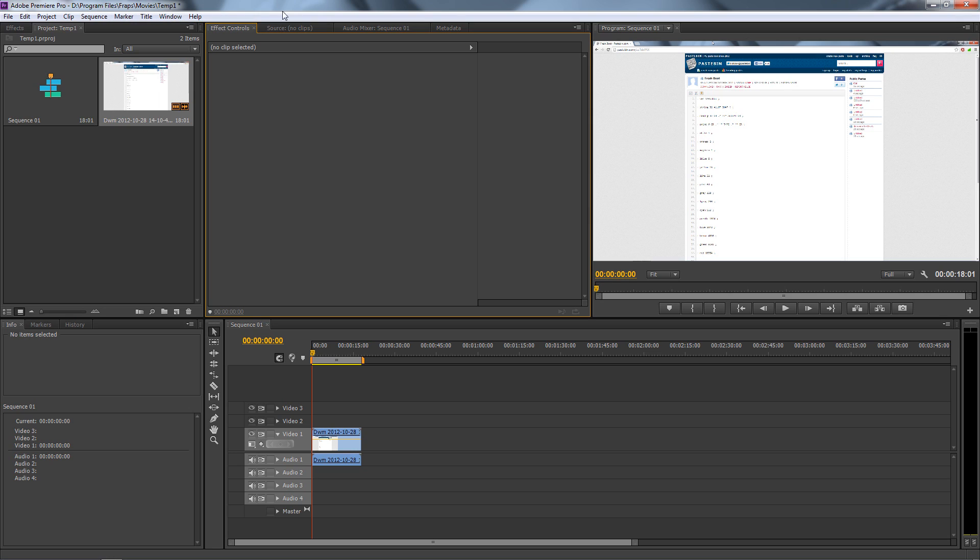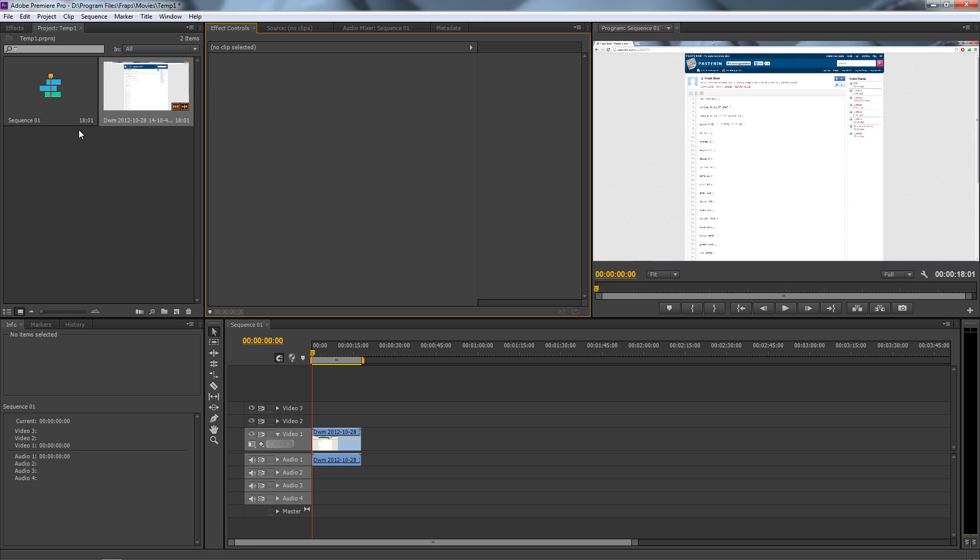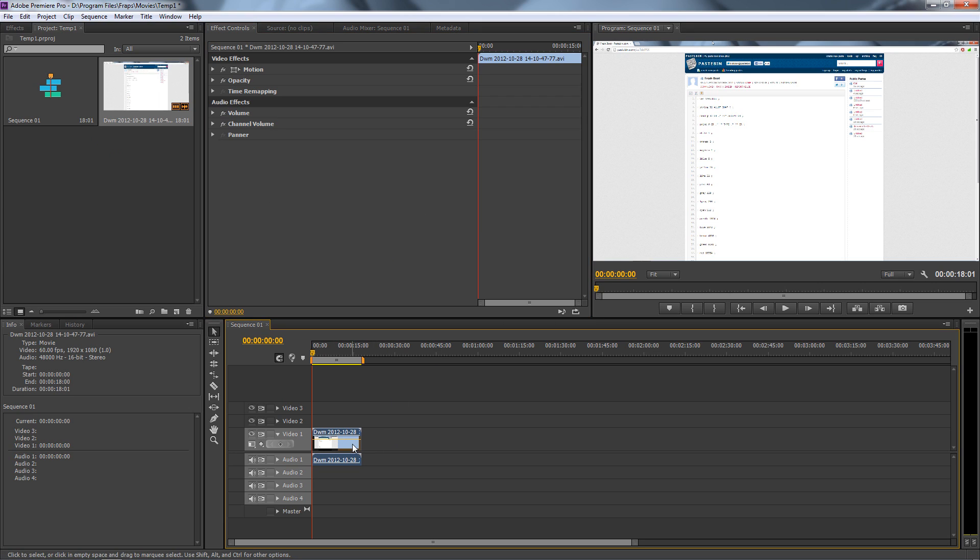What I use is Adobe Premiere Pro, and it's pretty easy with this application. First off, you want to start your project, get the clip that you want to zoom in on, and drag it over here into your timeline for that sequence. Then click on your clip